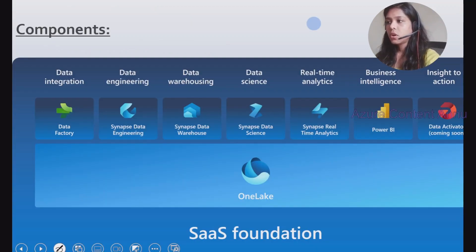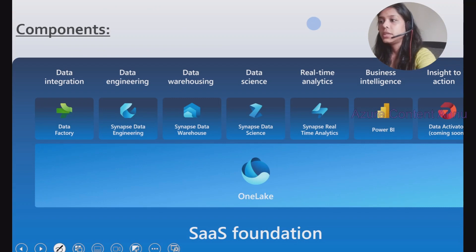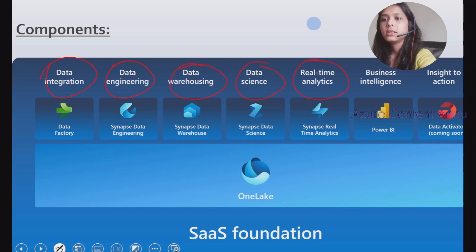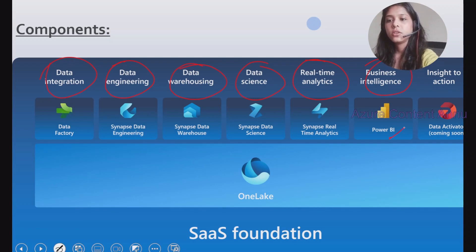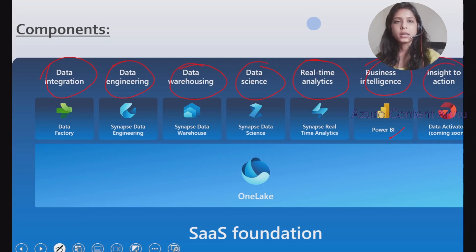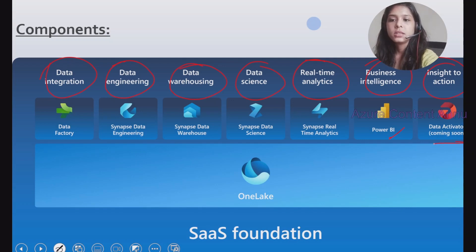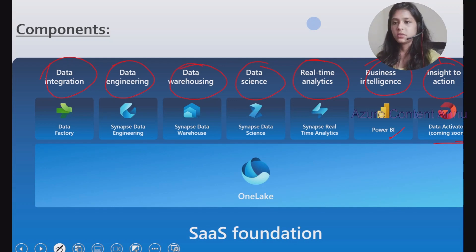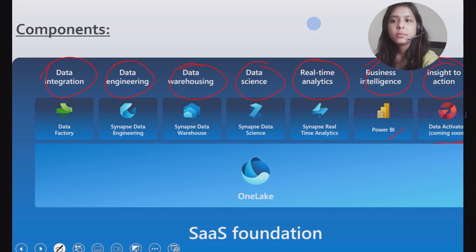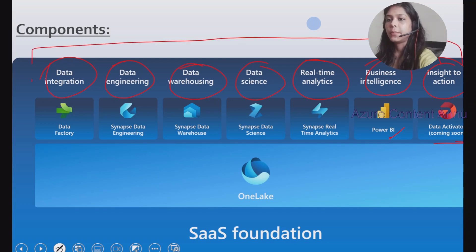Talking about the components of Microsoft Fabric, we have data integration, data engineering, data warehousing, data science, real-time analytics, business intelligence for creating Power BI reports, and then Data Activator — insights to action, coming soon — which will allow monitoring of data pipelines and creating alerts and metrics.